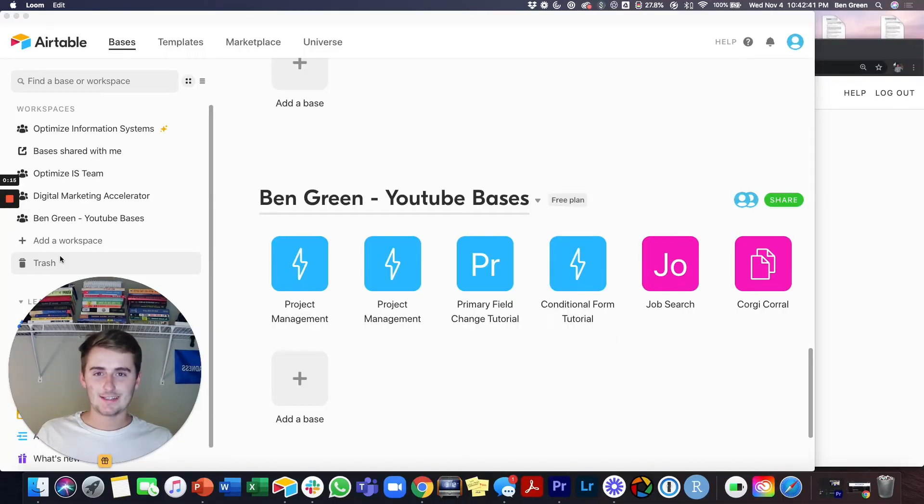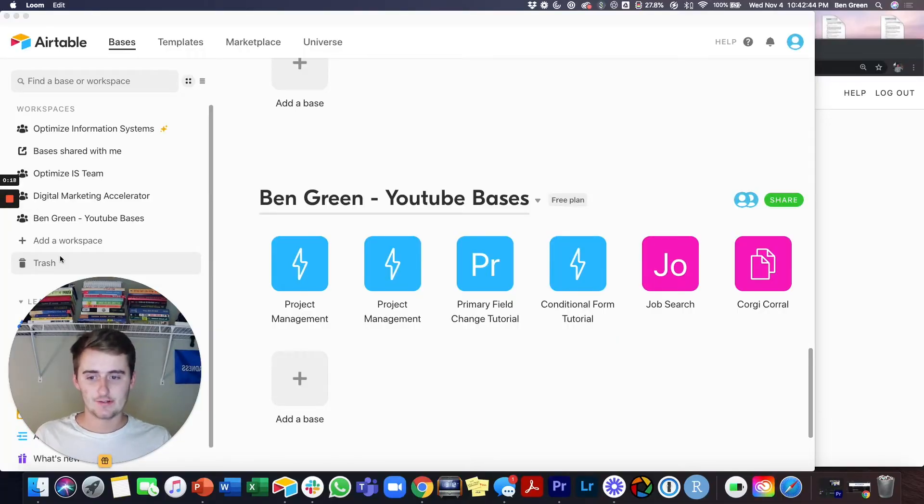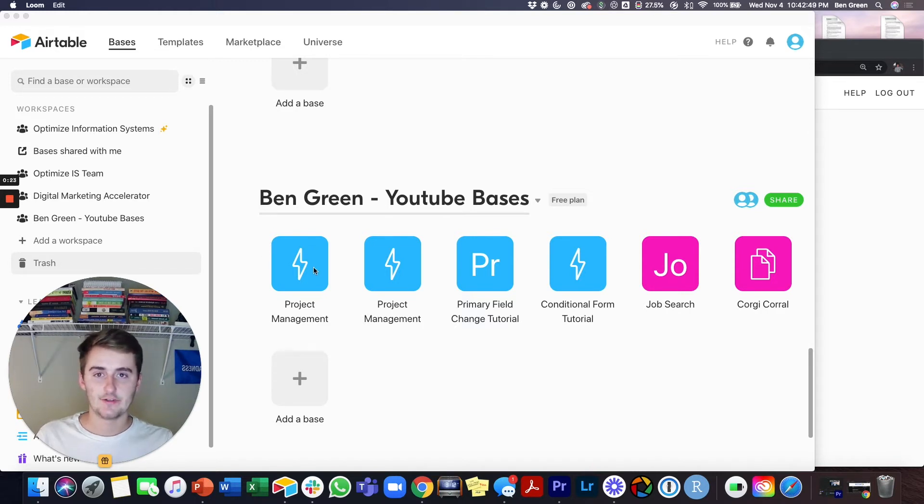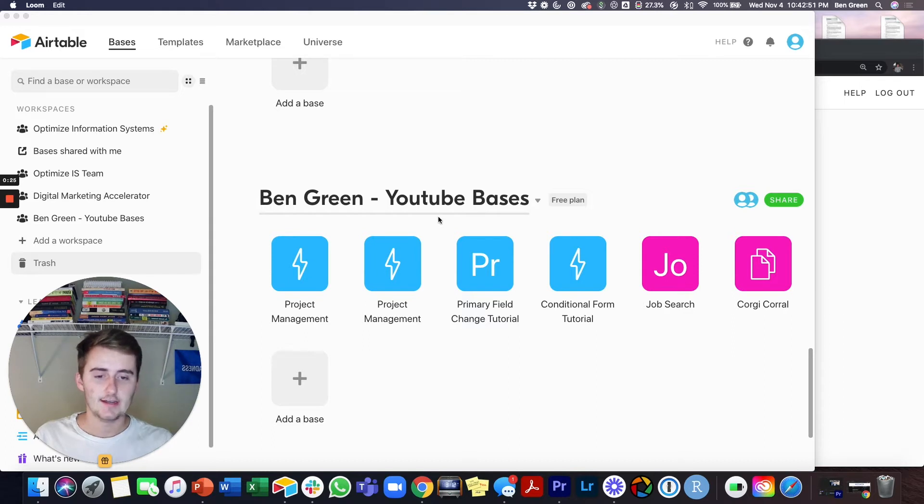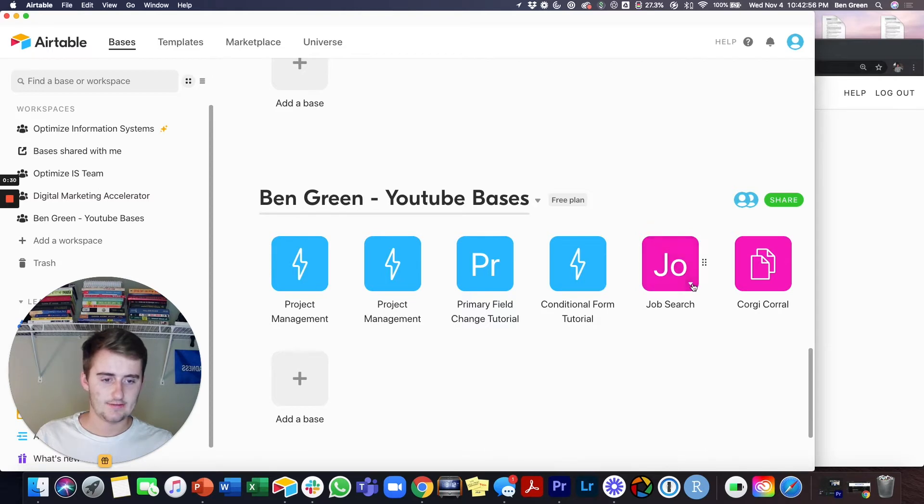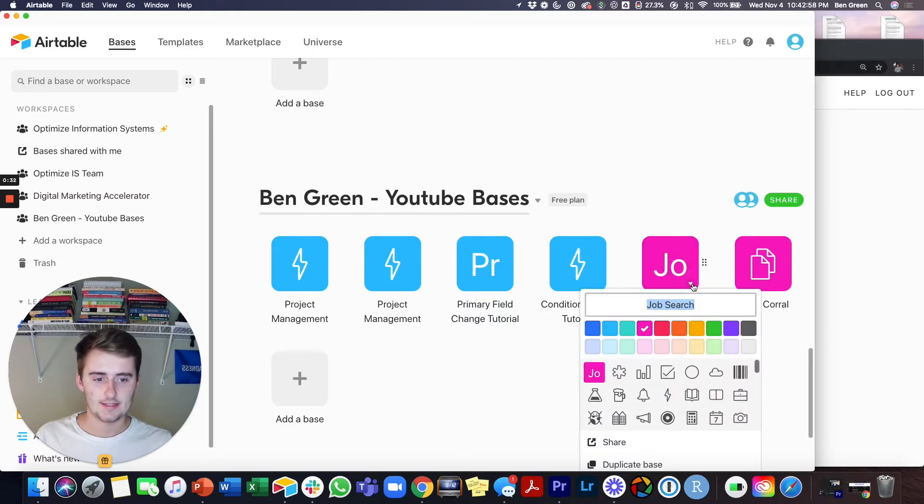The way I always like to start out doing this integration is starting out in Airtable. The reason I like doing that is because you can come to your Airtable, come to whichever base you want that notification to be going into Slack, and you just click this little button right here in the bottom. We're going to do it in this job search base.